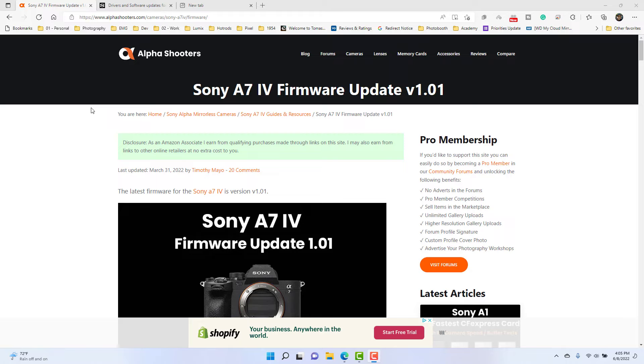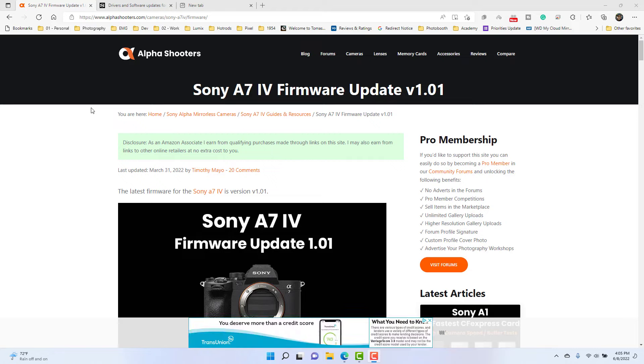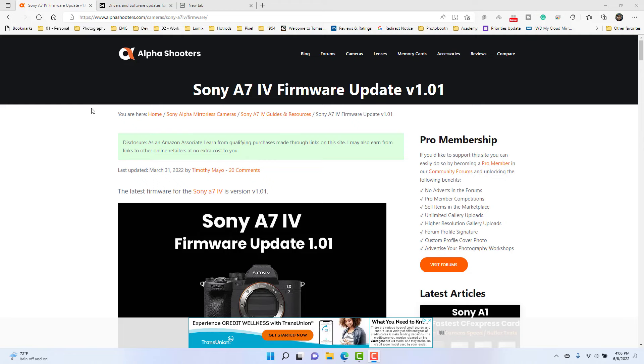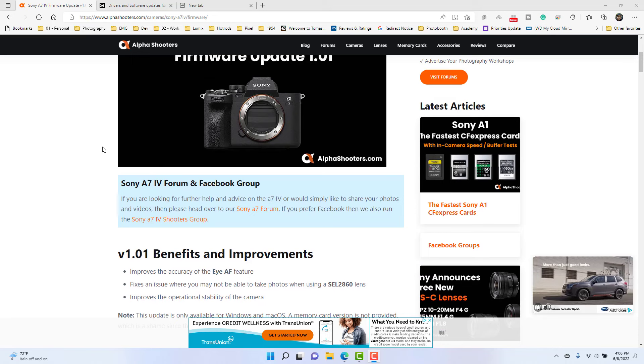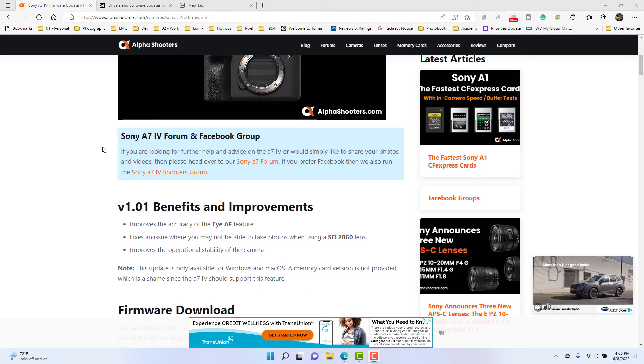I just picked up the Sony A7 IV and reached out to the local tech rep, and he said make sure that I download the new firmware version 1.01. So I wanted to do some digging, and he did warn me that it would take a little while, so let's take a look and see what are the benefits.